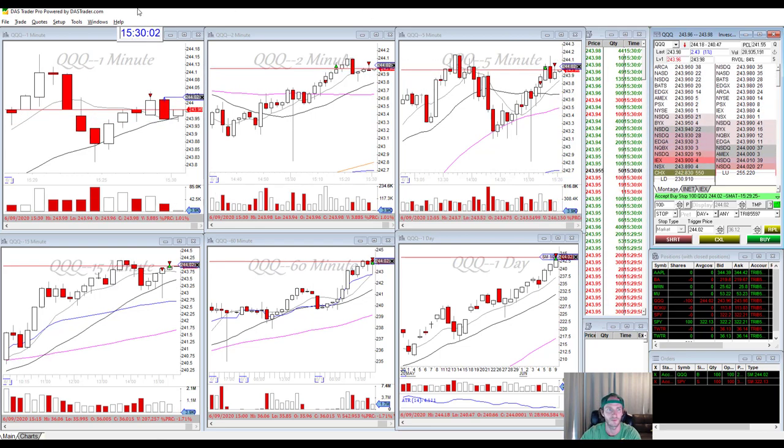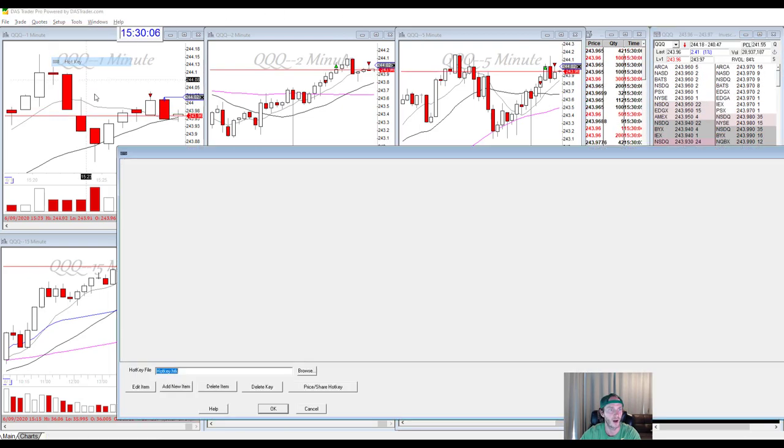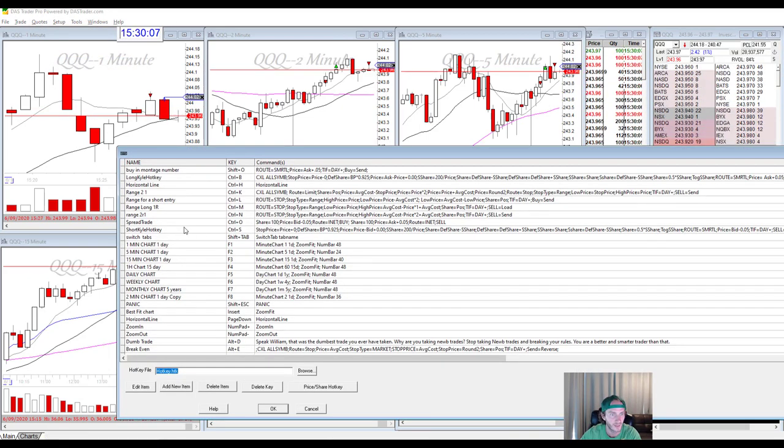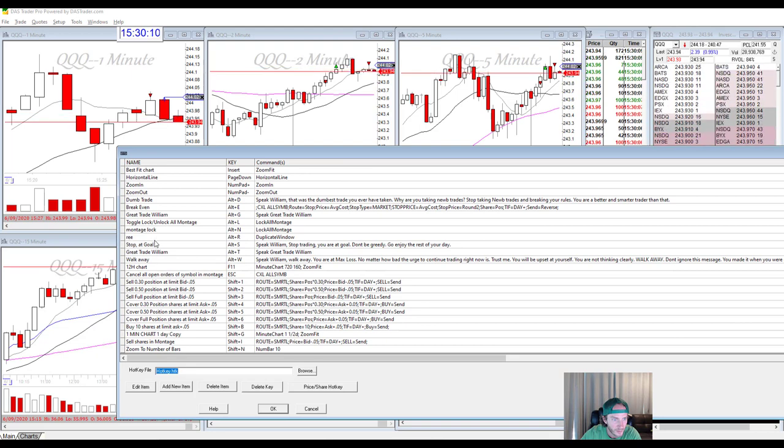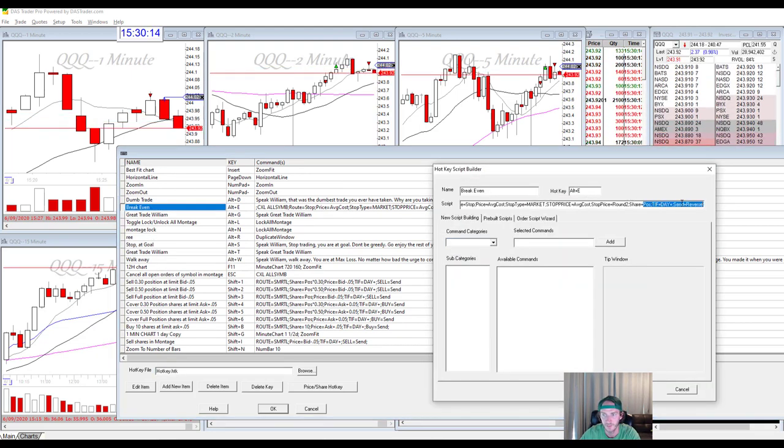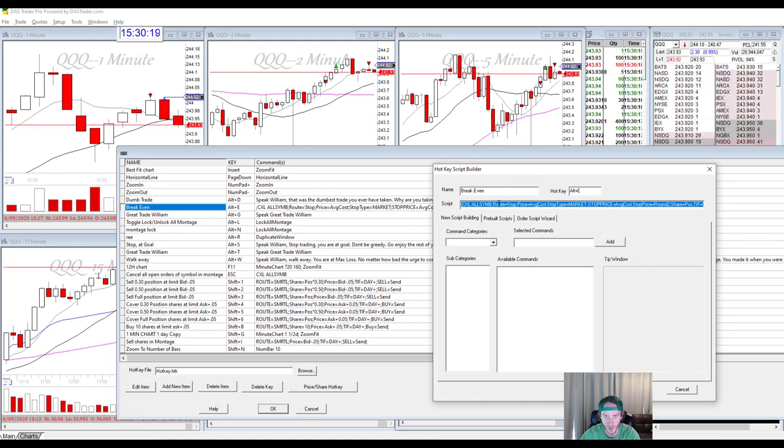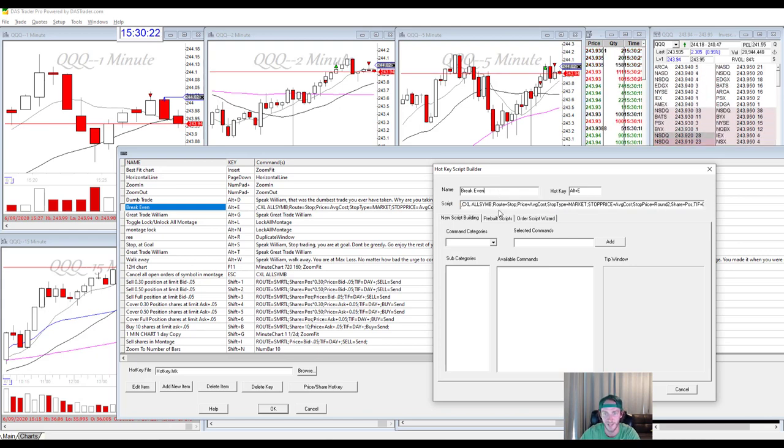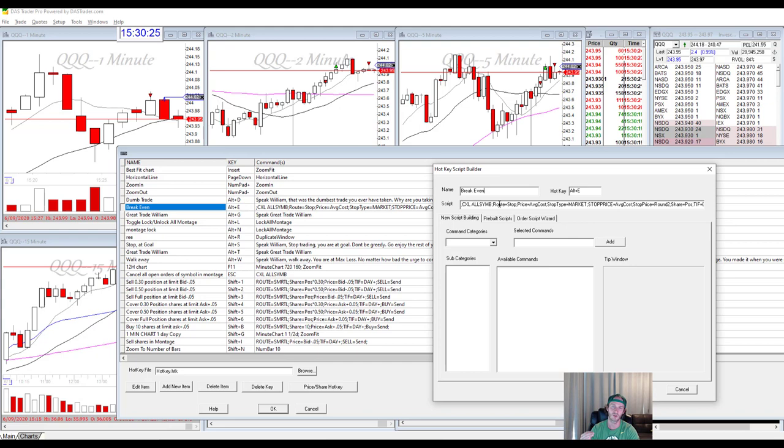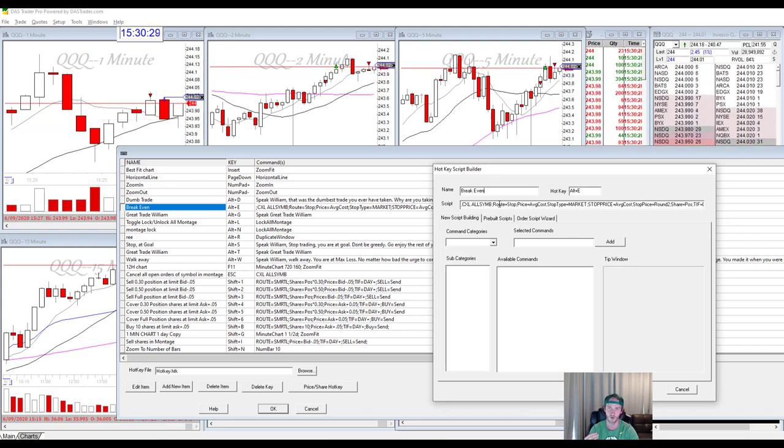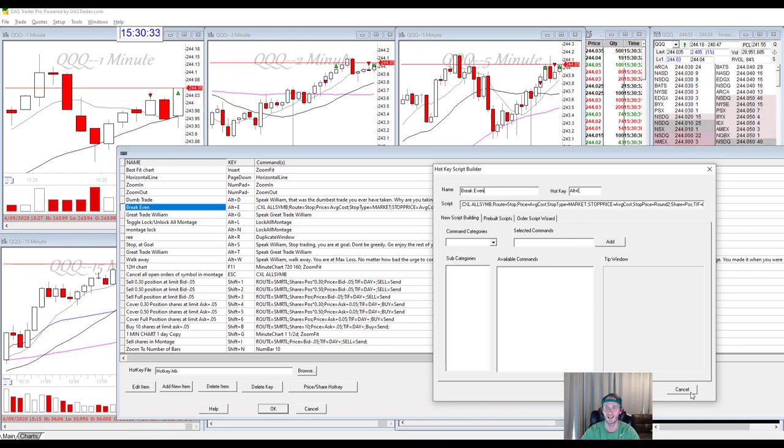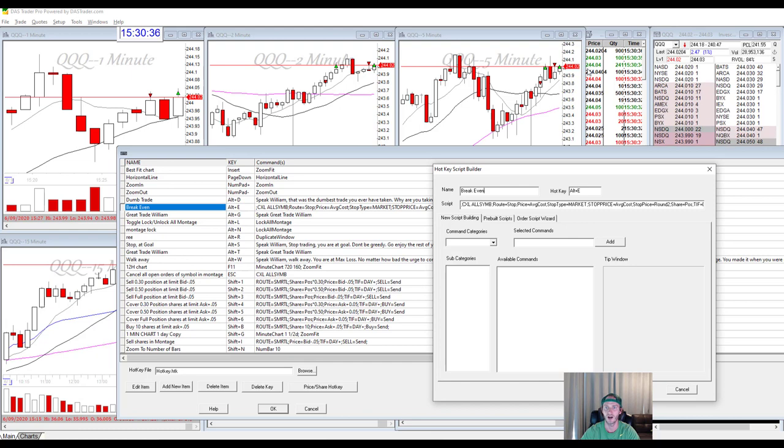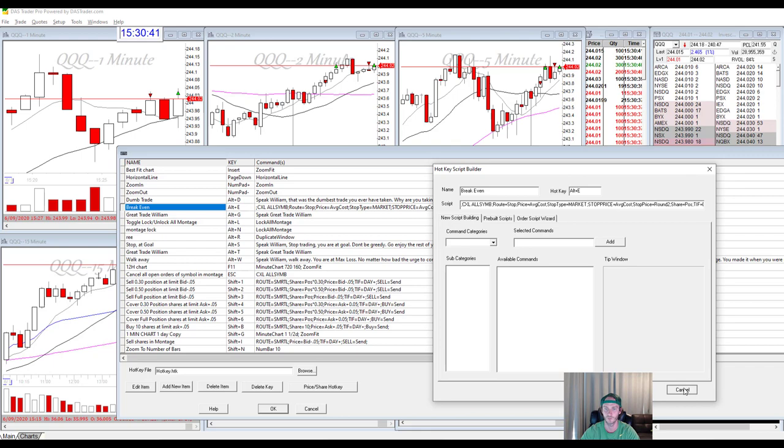So let's look at the hot key for that. So go to setup, hot keys, it's break even right here, alt E, here it is. I will put this in the description for you, but you just copy it, put it in the script, put in your hot key, name it. And that's all you do. It's the same hotkey, whether you're long or short, you don't need two different hotkeys. It will send the correct type of break even, whether you're long or short and exit out your position. So you see right here on QQQ, I got out because it hit my break even of 244.02. So it exited the position for me.